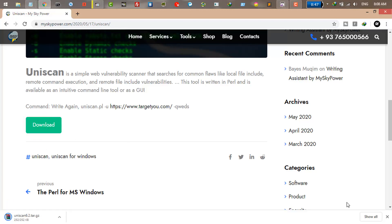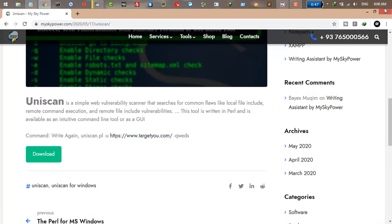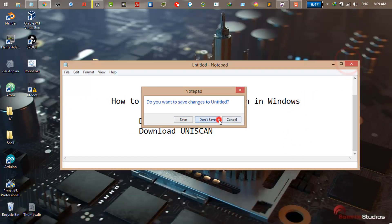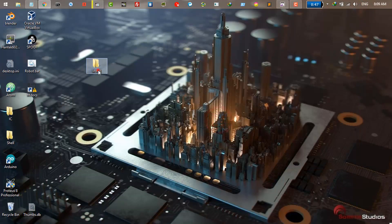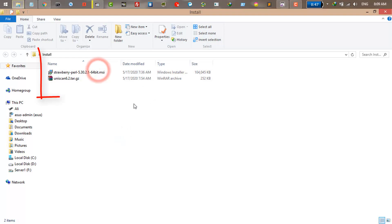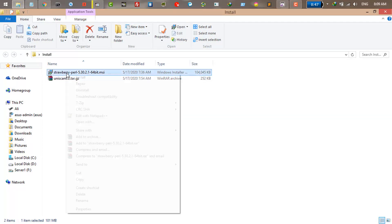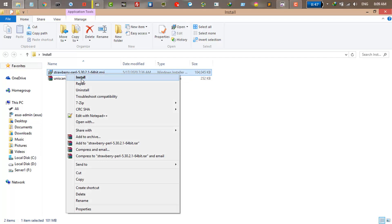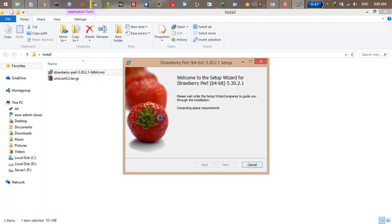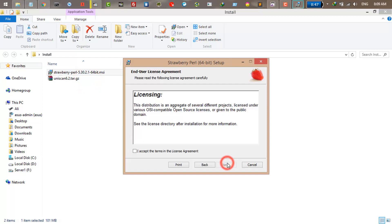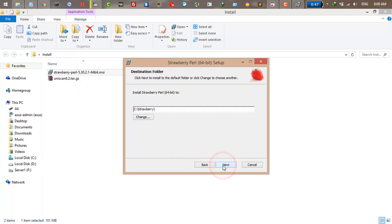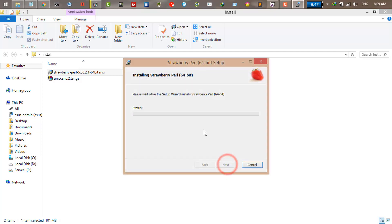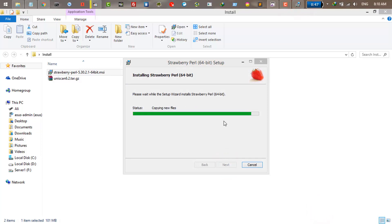Once you have downloaded both, the next step is to install Perl itself. Just click on the Perl and click install. Next, next, select your directory where you want to install it. I just install it on C and call it Perl. Click next and click install. It will take a few minutes to complete.